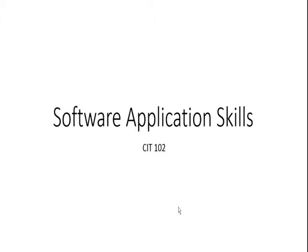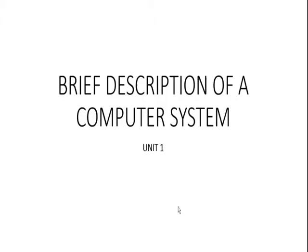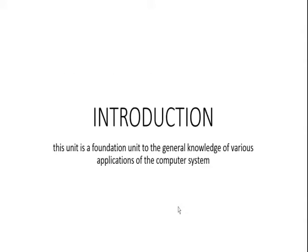Brief description of a computer system. In this unit is a foundation unit to the general knowledge of various applications of the computer system. This unit simply takes you through a brief history of computers, various types of computers and some basic components of the computer system, some of which are hidden away from your physical view.